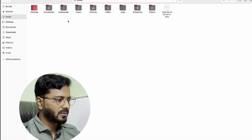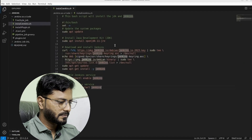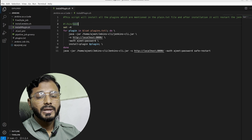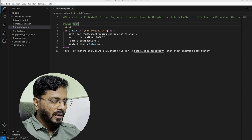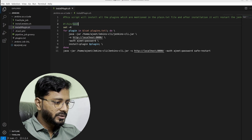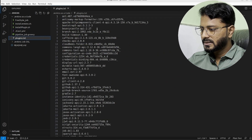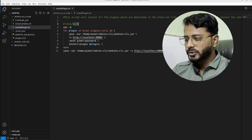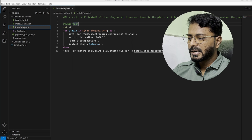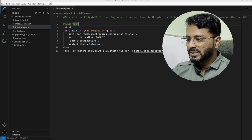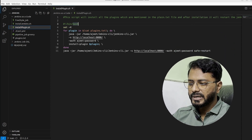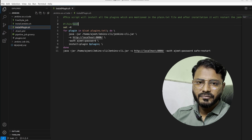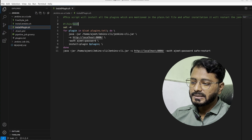Now we are logged in with the apichip user. Click on Manage Jenkins, go to Jenkins CLI, and download the jenkins-cli.jar file. We have a bash script install_plugin.sh — in this script we iterate over all the plugins listed in plugins.txt and run the jenkins-cli.jar file, providing the Jenkins URL (localhost:8080), the install-plugin command, the plugin name, and auth with username and password. Once all plugins are installed, it runs a safe restart.